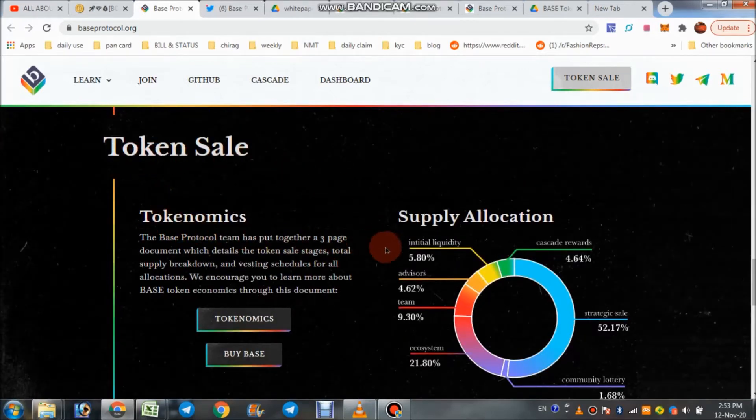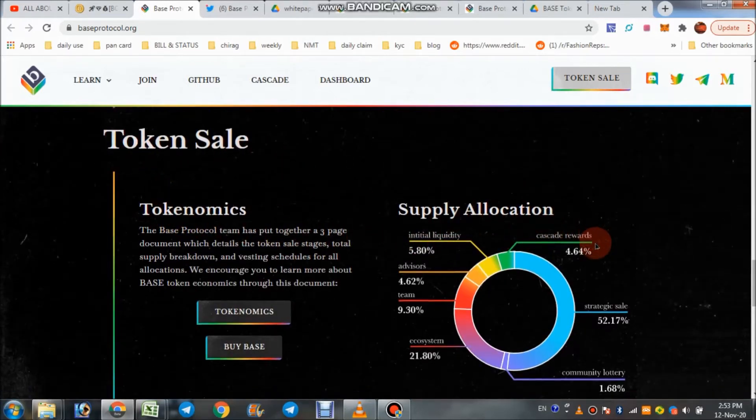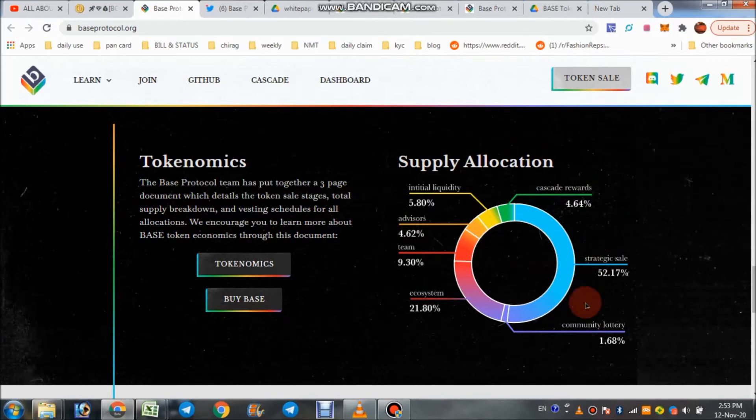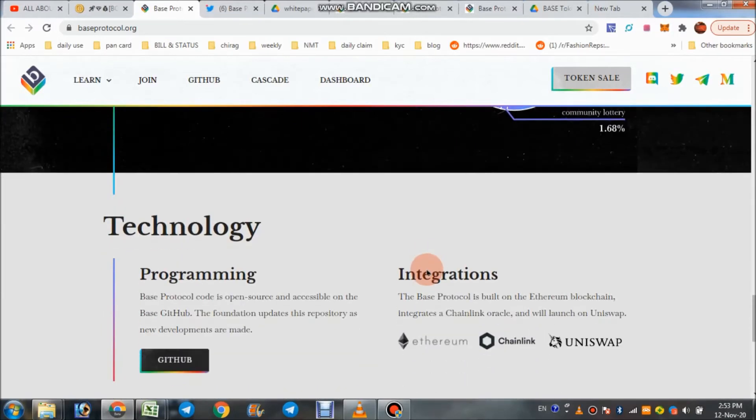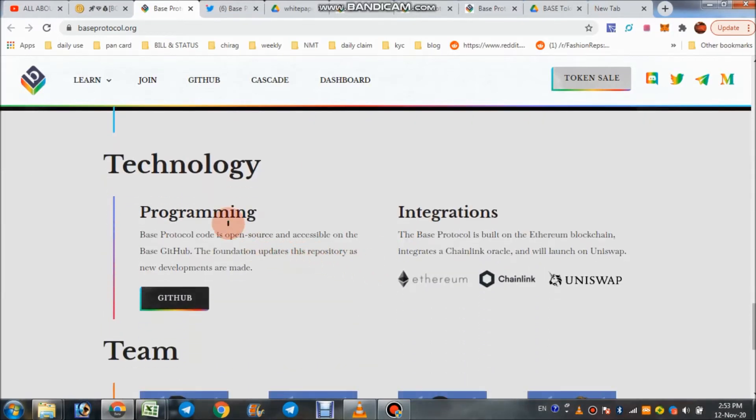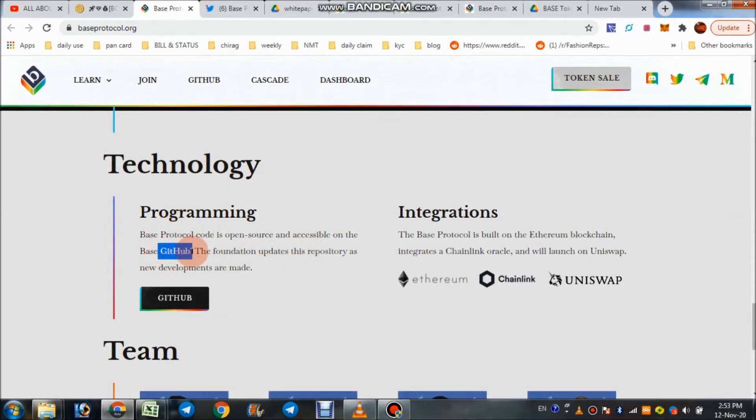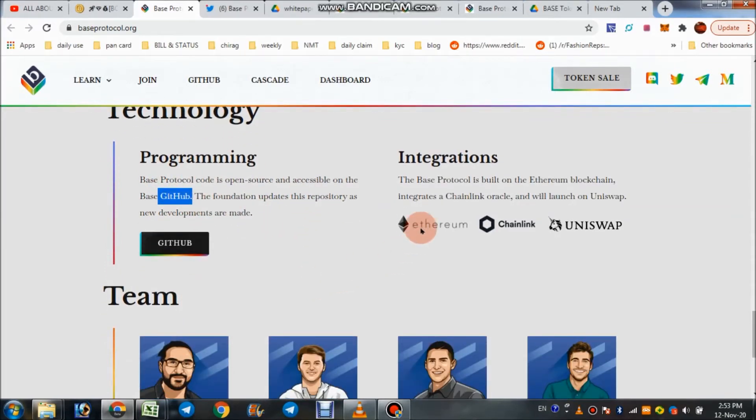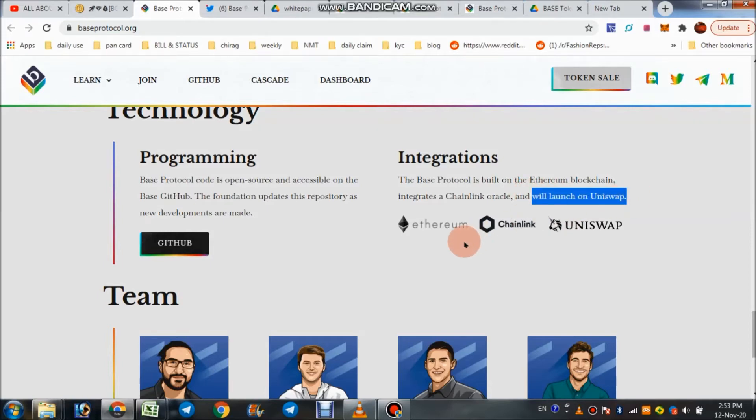This is the token sale and supply allocation you can check here. They use the technology of programming with GitHub and integration with Ethereum Chainlink, and upcoming on Uniswap also.